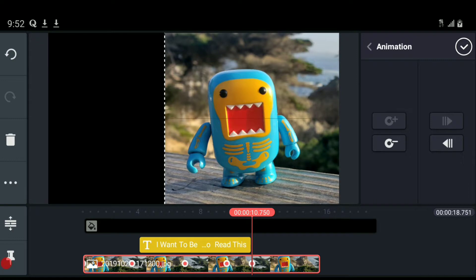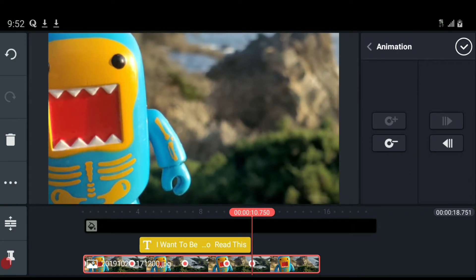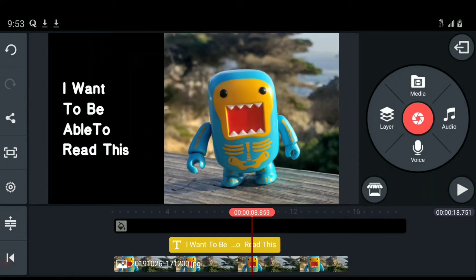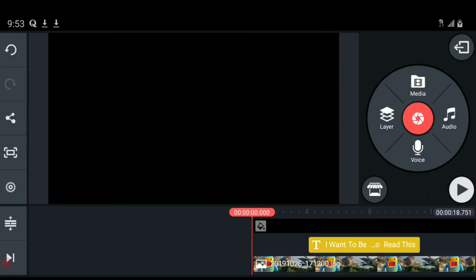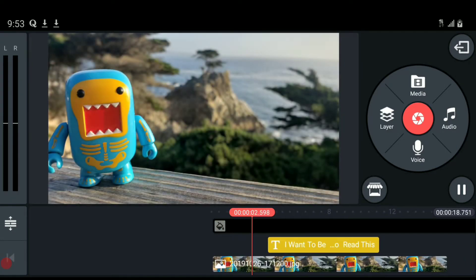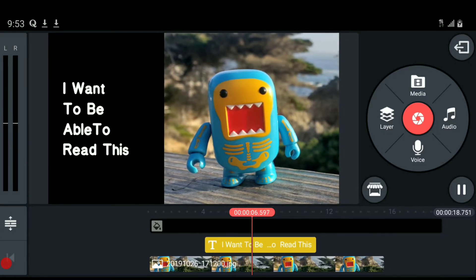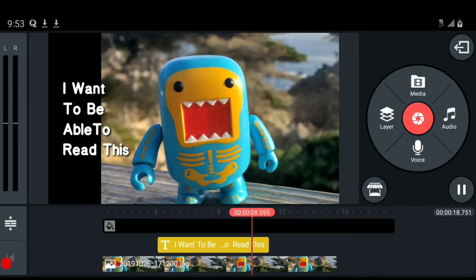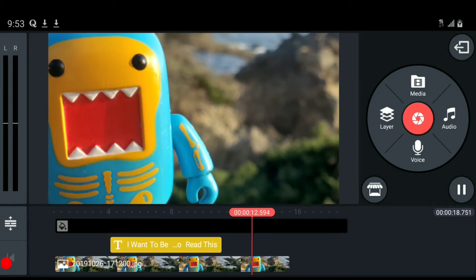We're going to finish the animation by putting him back where he came from after the text disappears. This also shows that you can put keyframes anywhere you want — there's no specific time requirement. I place another keyframe and navigate back. For this last keyframe, I'm going to scale him up so he's in a different position. Now he comes in, the text comes in, he moves to the side, and then scales up and moves away.